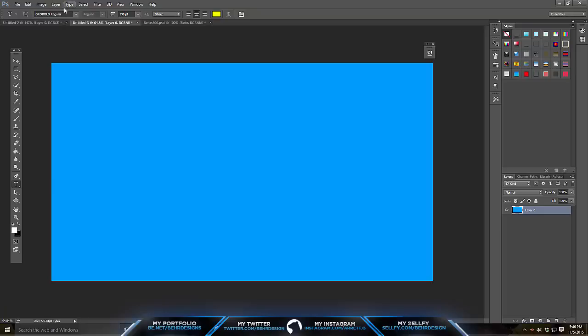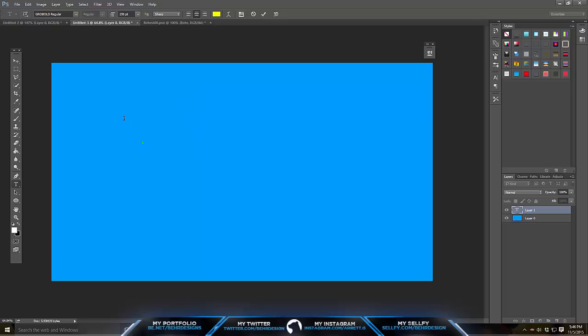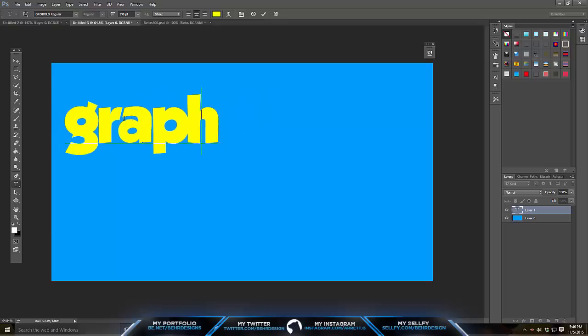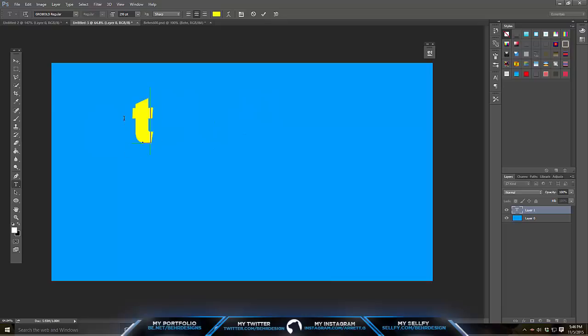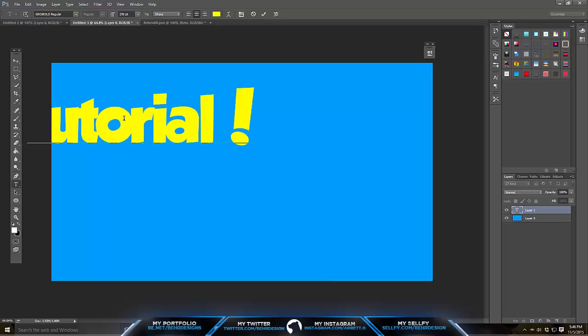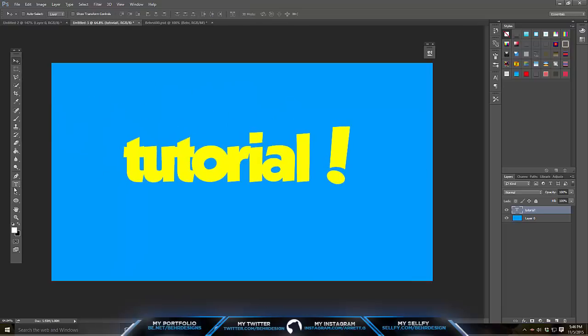I'm using the font Grow Bold. This is just a nice cartoon font. You can see if I type in Bear, it's just a nice cartoon font. Most people have this. If not, I will leave a link in the description for it. What we're going to do is just type in any word and make sure it's all lowercase. Let's just type in tutorial. Let's put tutorial with a nice exclamation point. Actually, I'll leave the exclamation point out.